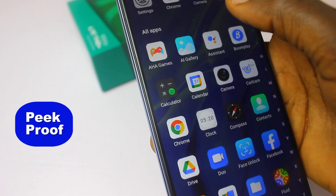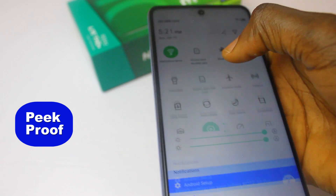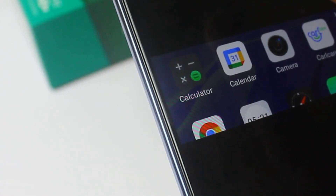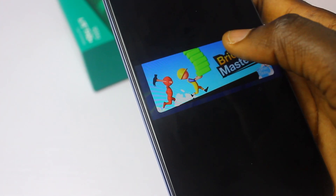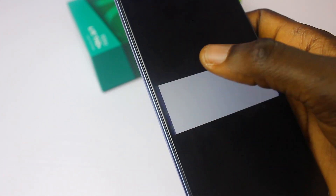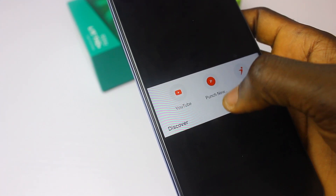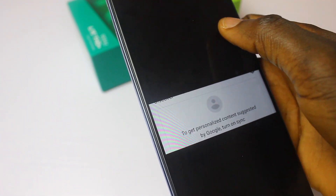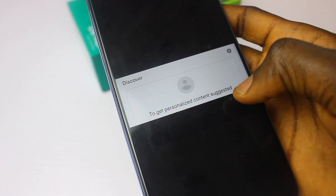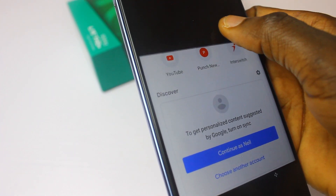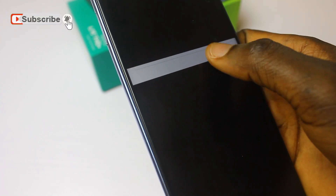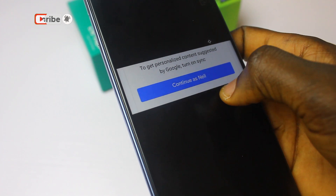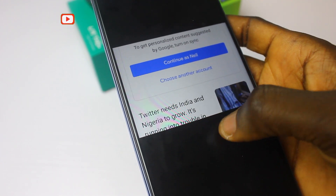The X-Proof or Peek Proof feature, when enabled, obscures your screen so others will have a hard time looking over your shoulder to see what's going on. Technically, what this feature does is give you a dim setting where you can dim the majority of the screen and leave only a small part visible for yourself, so others will find it difficult to see your screen.